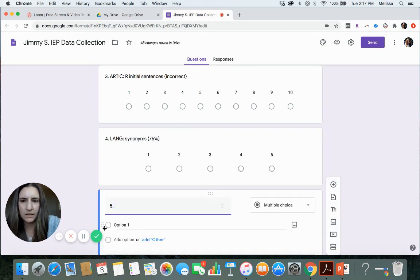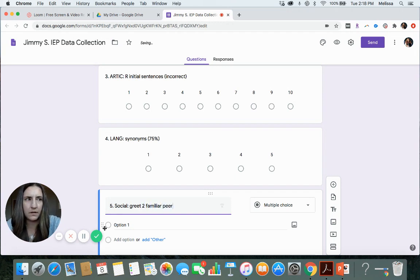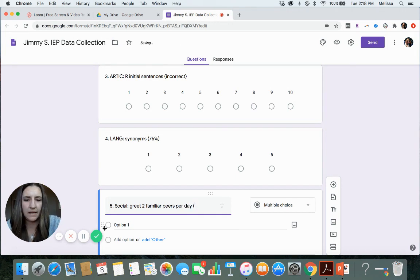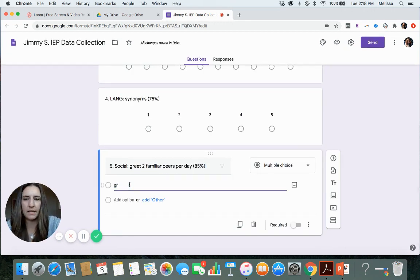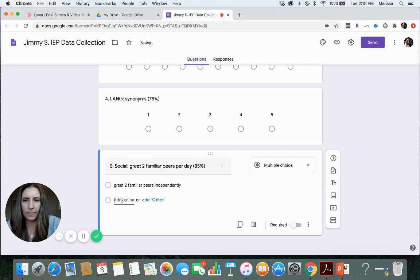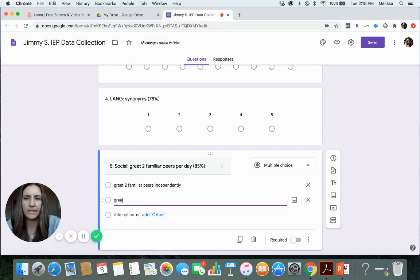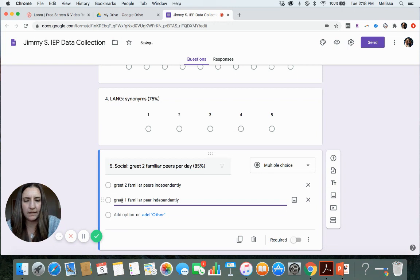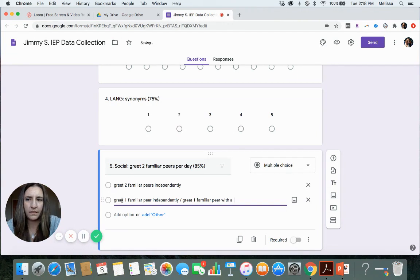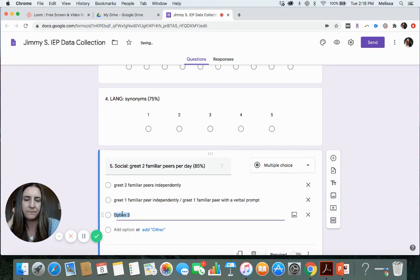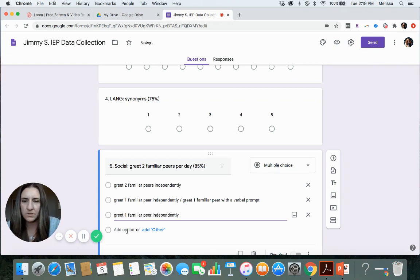Then their last goal is social skills goal. Let's say they need to greet two familiar peers per day. And let's say I wanted that 85% for the criteria. Let's say that they can greet two familiar peers independently. Let's say they greet one familiar peer. And then let's say they greeted the other one with a verbal prompt.